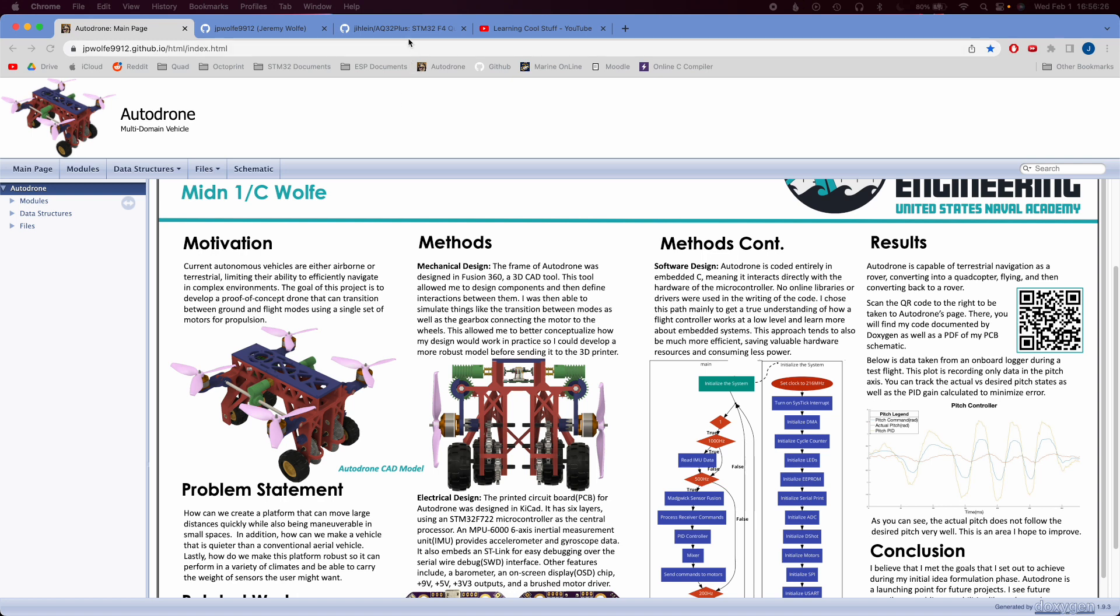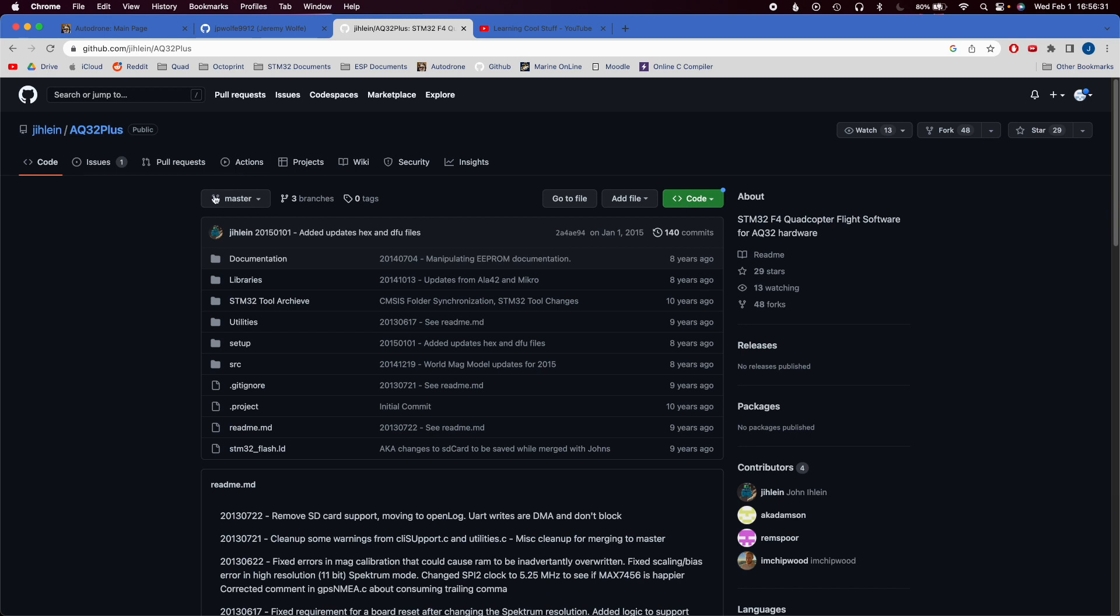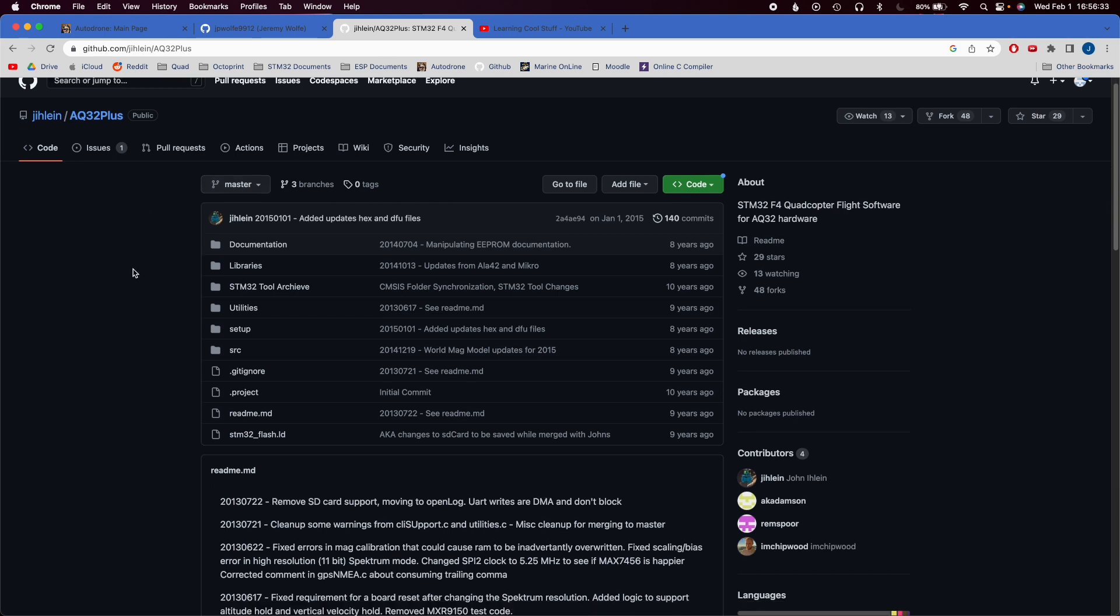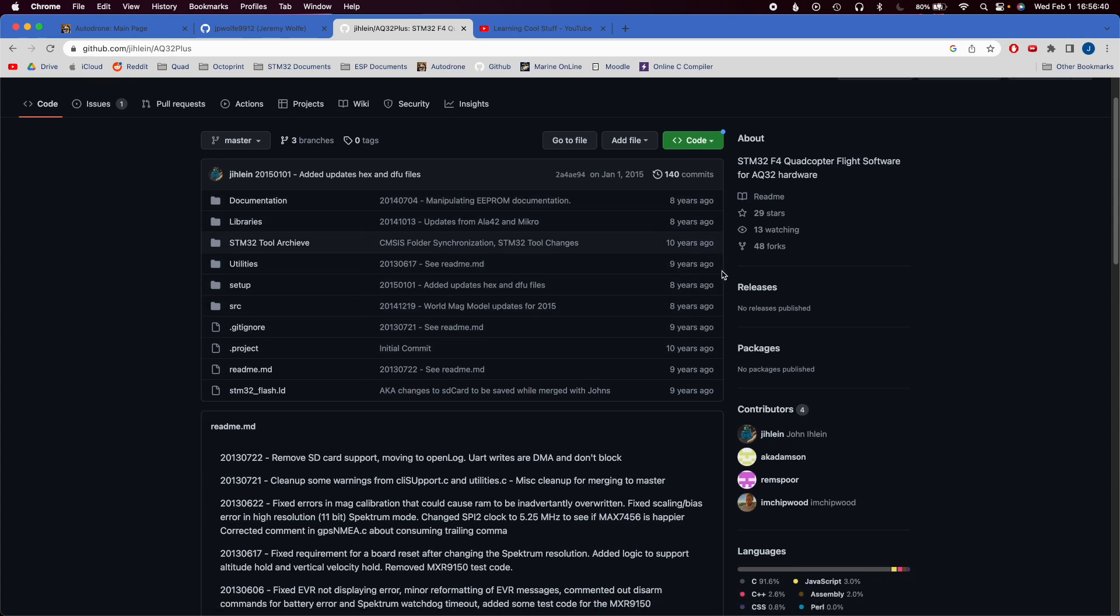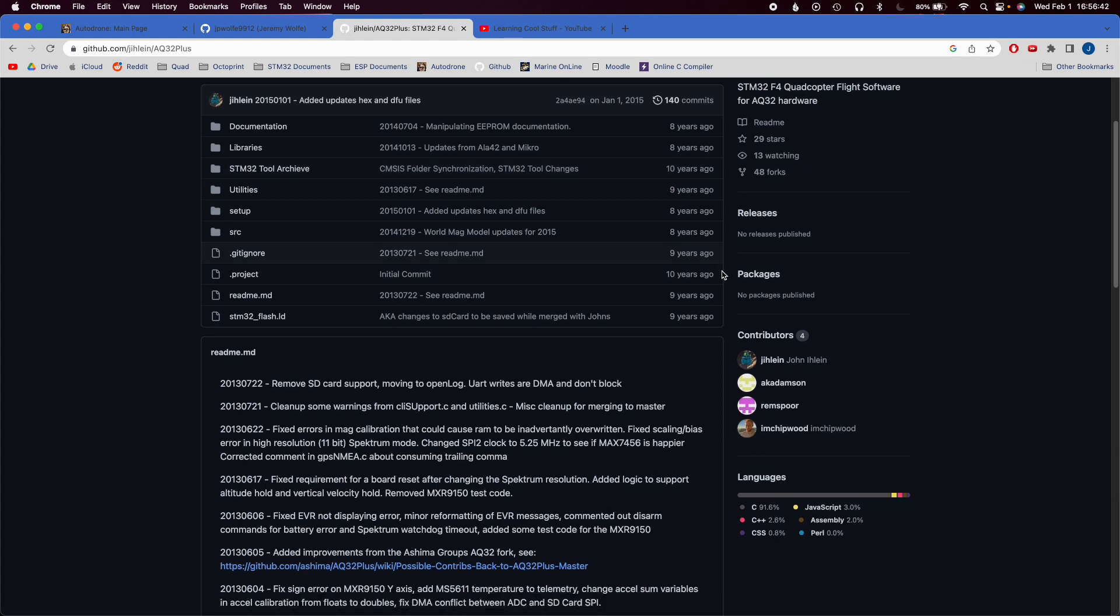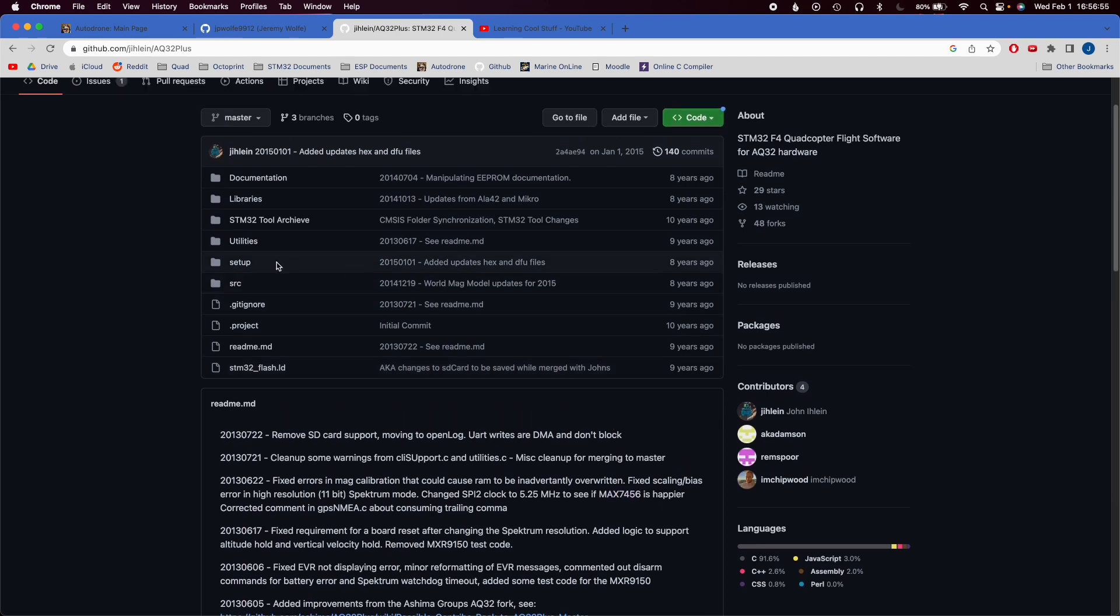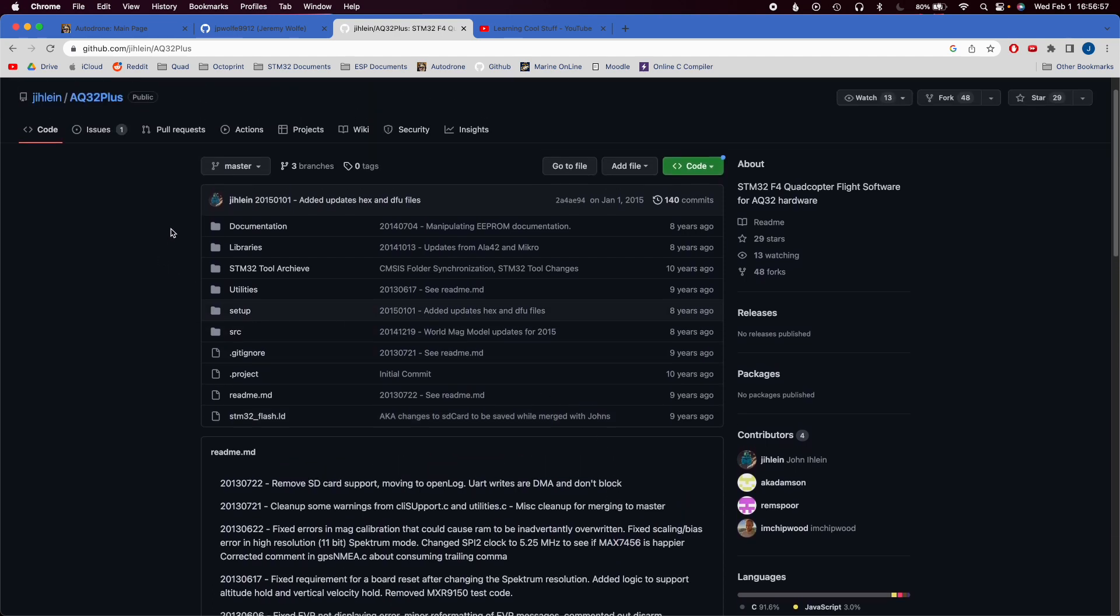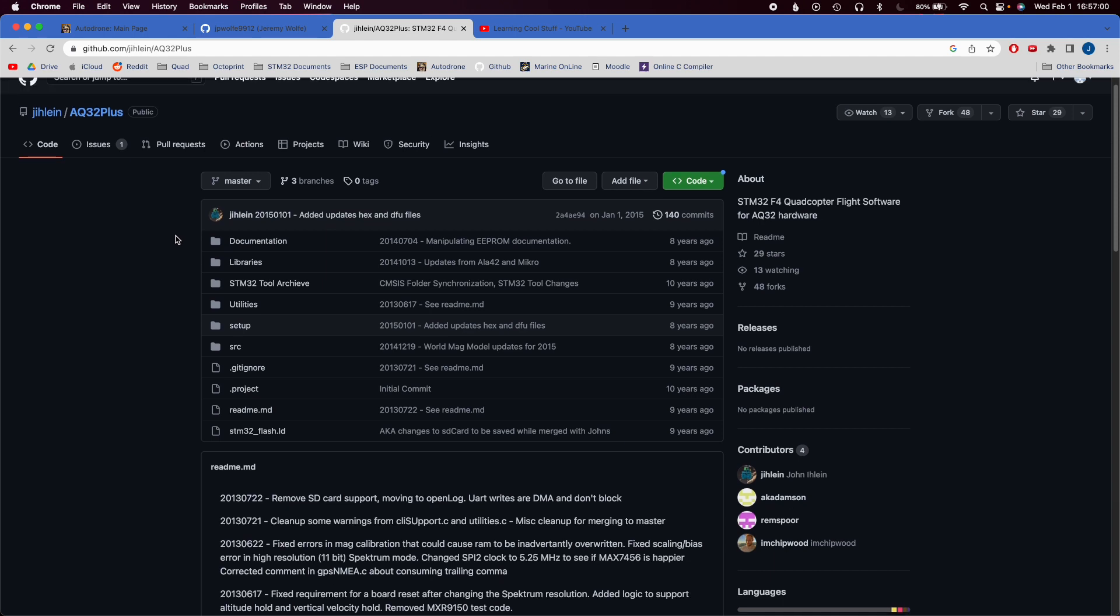What I'm setting out to do is just give a little bit of a baseline, and then from there you can figure out how to make your own stuff. My code is actually based on this firmware created by this guy J-I-H-L-E-I-N, who created this firmware called the AQ32 Plus. This must have been eight to ten years ago. You can see by the commits on the side. This is actually pretty cool firmware. It supports pretty much all the basic drone hardware like STM32 F405s, MPU 6000, MAX 7456 OSD chip.